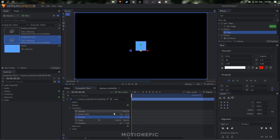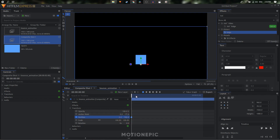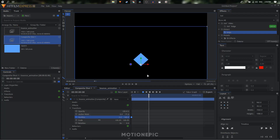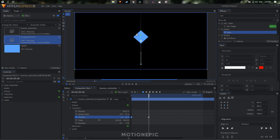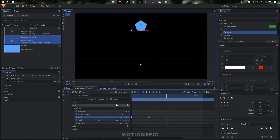Now simply create a position keyframe and bring the position down to around negative 300. Move eight frames forward — you can check the time in the timecode, that's eight frames. Move the position to the top, around 250. Move another eight frames forward so we are at the 16th frame, then bring it back by copying and pasting the first keyframe.